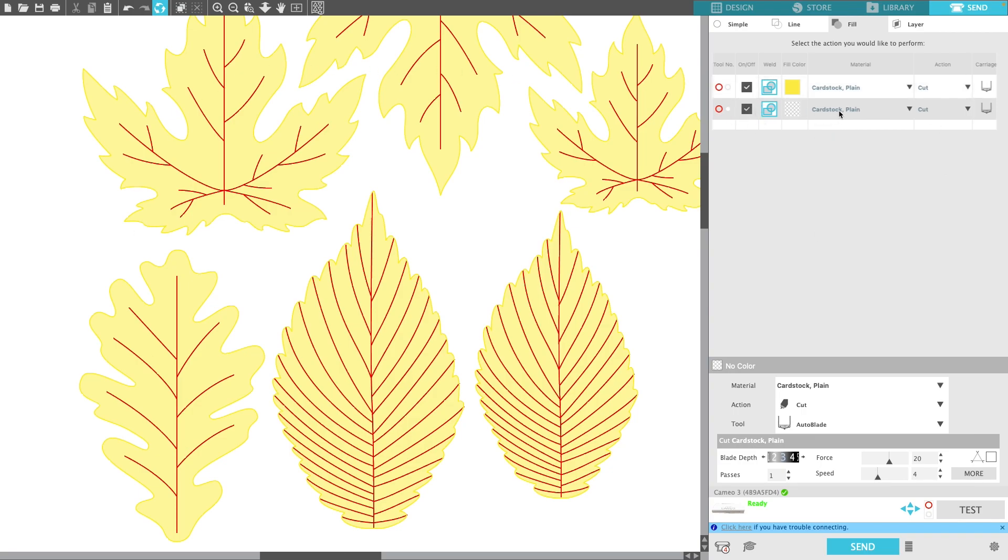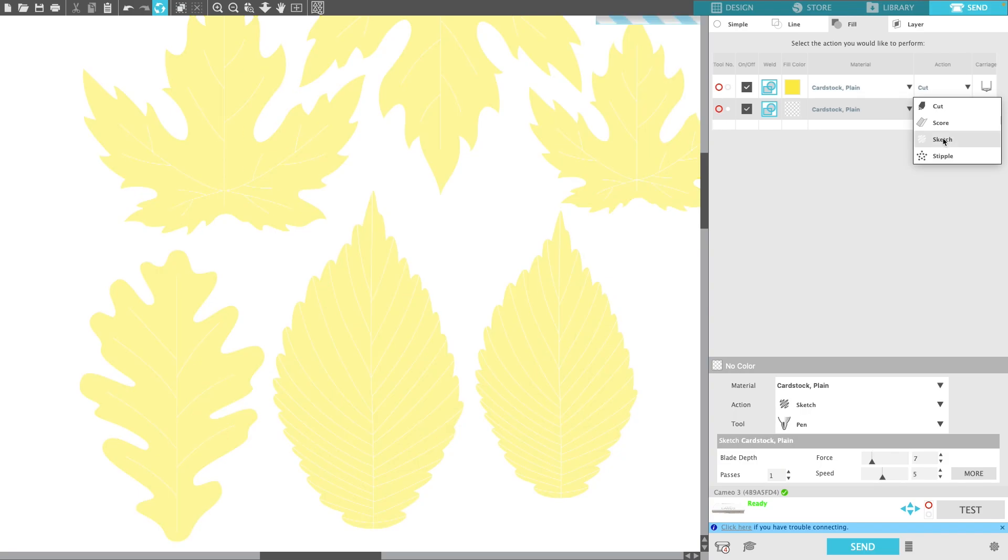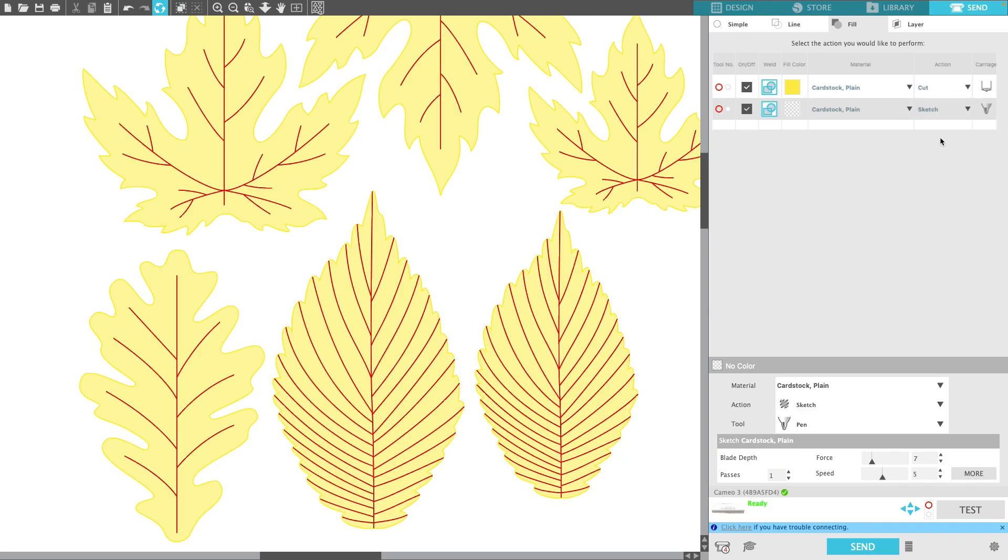I know I'm on the right layer, and I'm going to change that layer to either—it's your preference if you want score or sketch. If you want it to draw, go ahead and click sketch, and you're ready to go.